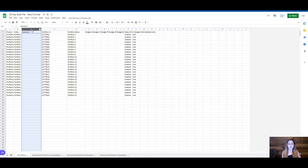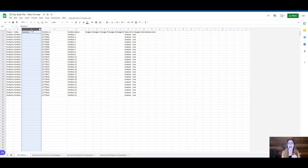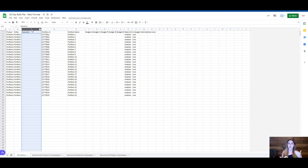Previously, if you downloaded a full bulk file, made a couple of changes, and re-uploaded the file, that would work but it was not very streamlined. Amazon would have to scan your entire file, cross-reference that with what was currently in your ad account, and then determine where changes need to be made. With the new operations column, we now tell Amazon exactly where we would like to make the change, so it only cross-checks those specific line items.